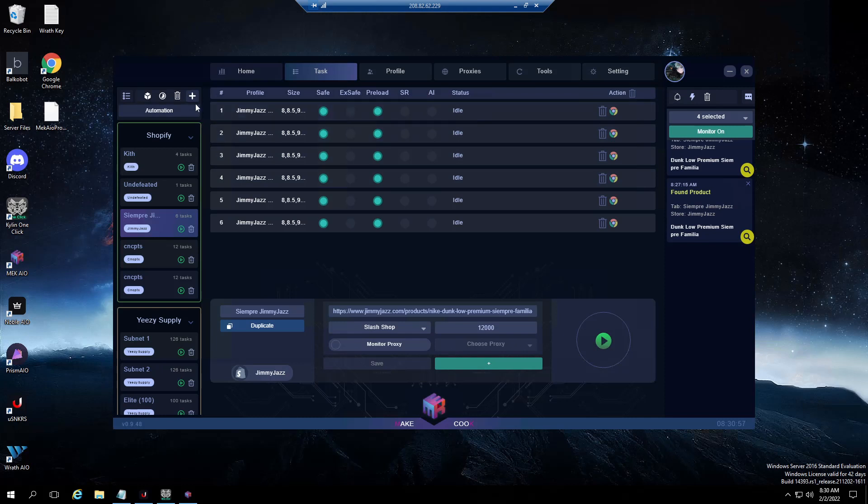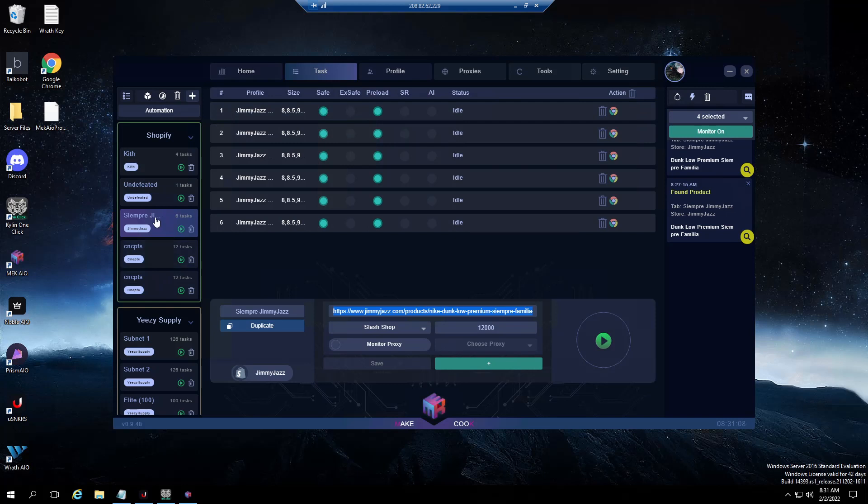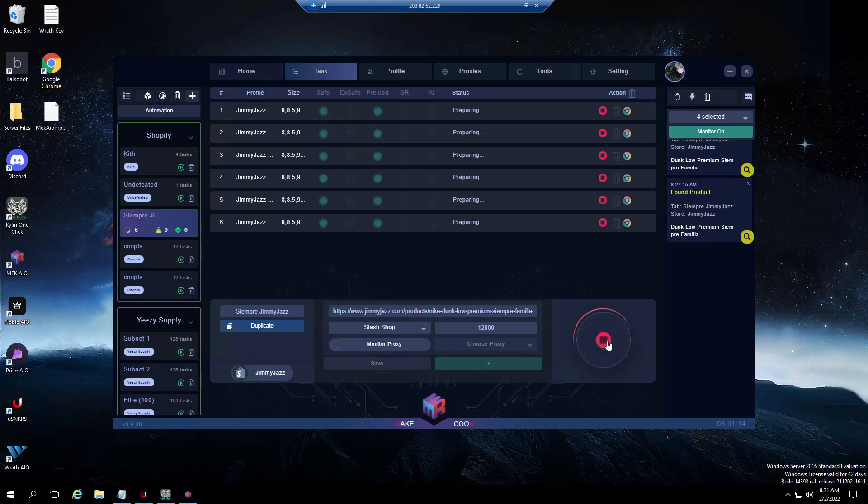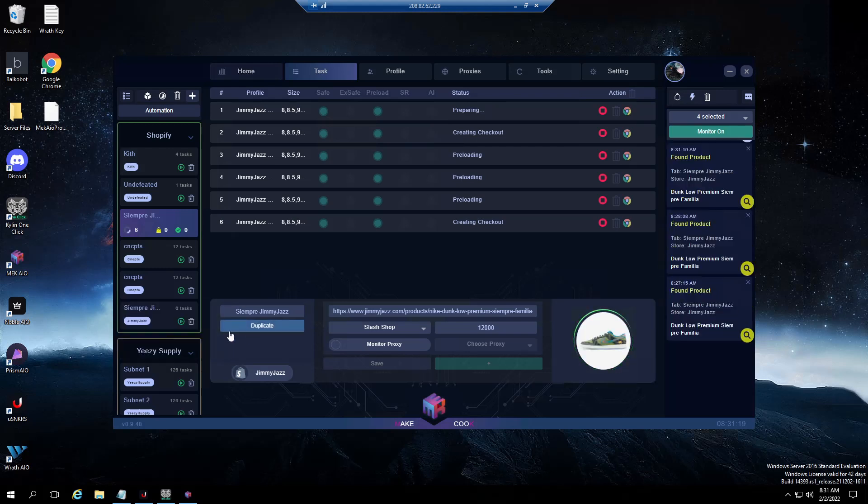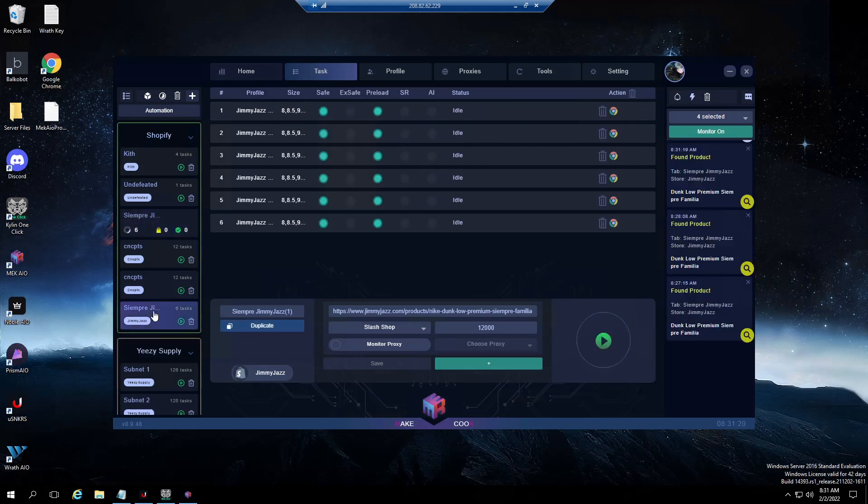Initially what we'll do is set up for restocks. I generally run two different task groups for restocks. The first task group I'll run safe preload in which all my tasks will go to waiting for restock, and then I will run a group that is preload only.